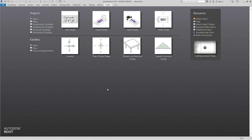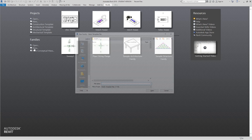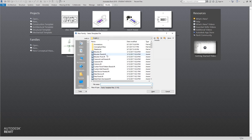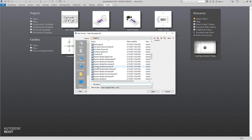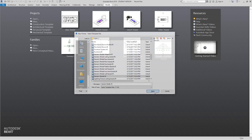Hi everybody, Robert here. In this exercise we're going to create a junction box, so let's get started. Let's jump into Revit, go to new families, scroll down to generic model, and open it.